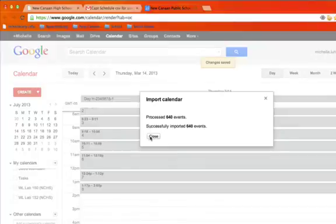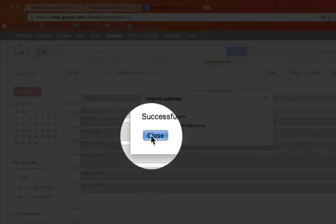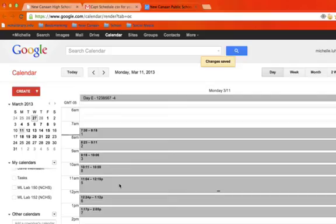All right, great. Close. That's it, we've just used a CSV file to import a calendar into Google Calendar. Hope that was helpful.